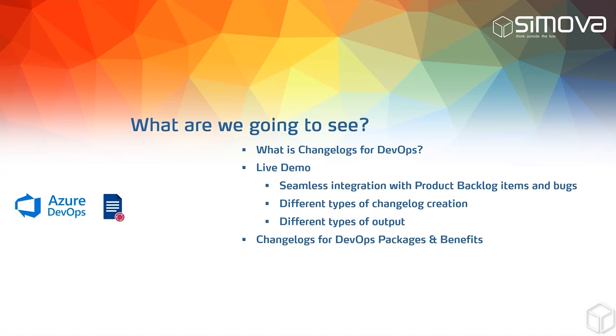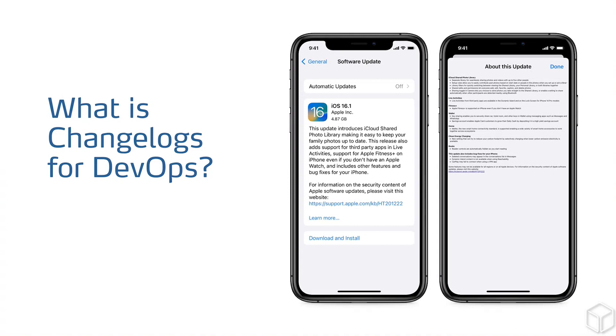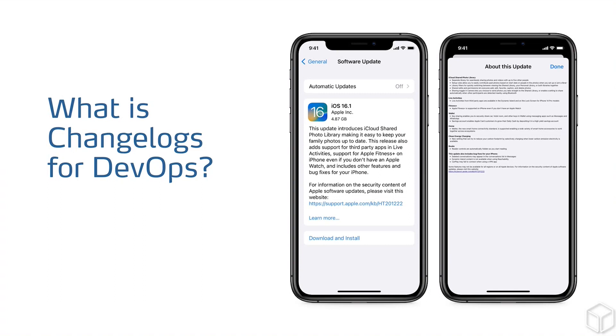Let's take a look at what changelogs are all about. We know it from everyday life when our smartphones get an update. For example, as shown here for the iOS 16 version, it's always recorded in a file which improvements and changes have taken place. More concretely, a changelog is a log or record of all notable changes that have been made to a project.